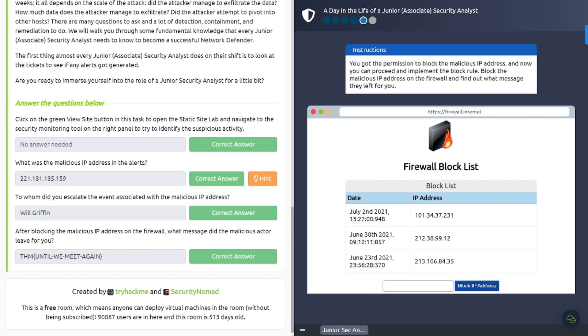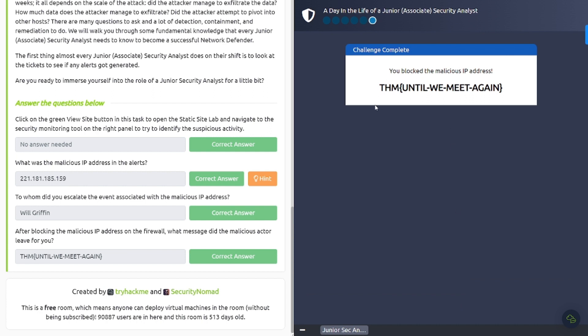So let's go ahead and choose staff member and block list. And once you get permission to block the malicious IP address, now you can proceed with implementing the block rule. Block the malicious IP address on the firewall and find out what message they left for you. So we're going to go ahead and do that. Go ahead and put that malicious IP in there, and once you add it to that firewall block list, there you go, you get the answer to this last question here. And this is a typical process or procedure that you'd go through in the real world. It varies by organization, depending on how many staff you got, how the organization is structured. But this does a good job of explaining the process and procedures of what you may encounter as a junior SOC analyst.